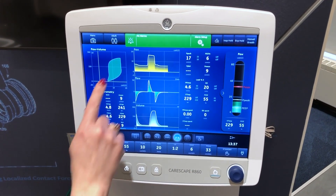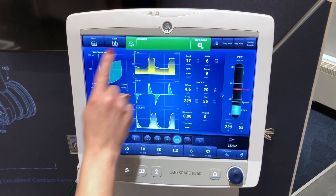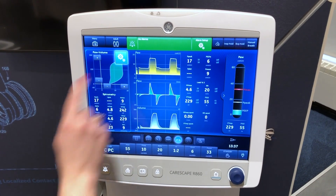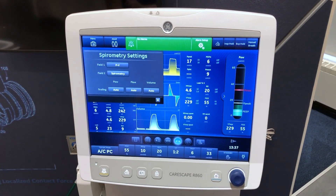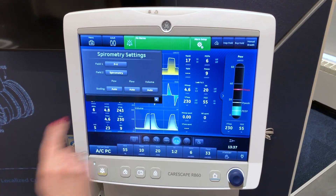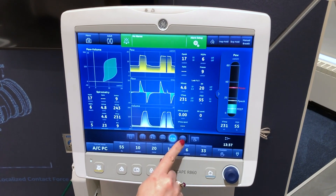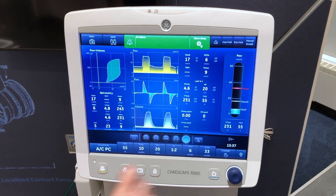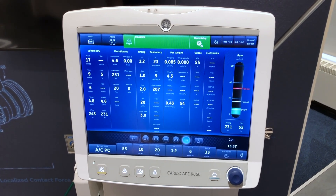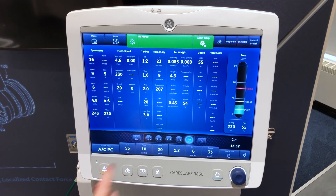Select the upper right corner of the spirometry waveform to change settings. Charting view to see a complete list of patient data.